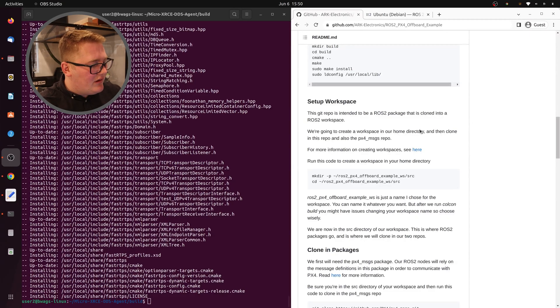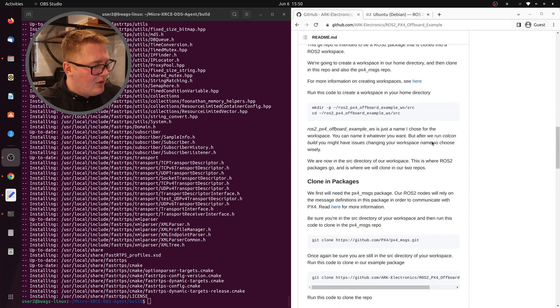The next step is to set up our ROS2 workspace. This repo is designed to be cloned in as a package within a workspace. If you already have a workspace set up, just clone the package in like we're about to show you. If you don't have one set up, we will show you how to do that. We're going to install two different packages — one is the example that we're going to use, and the example uses another package called PX4 messages.